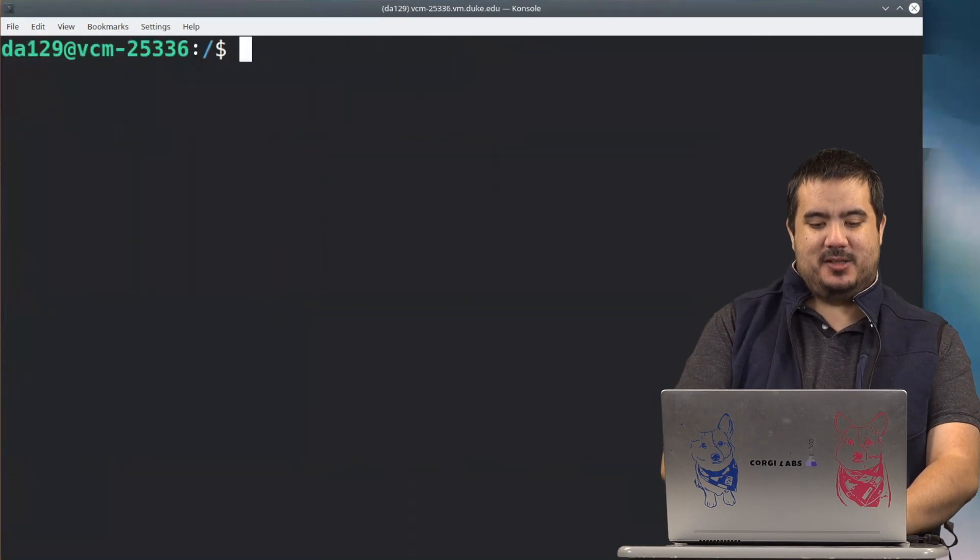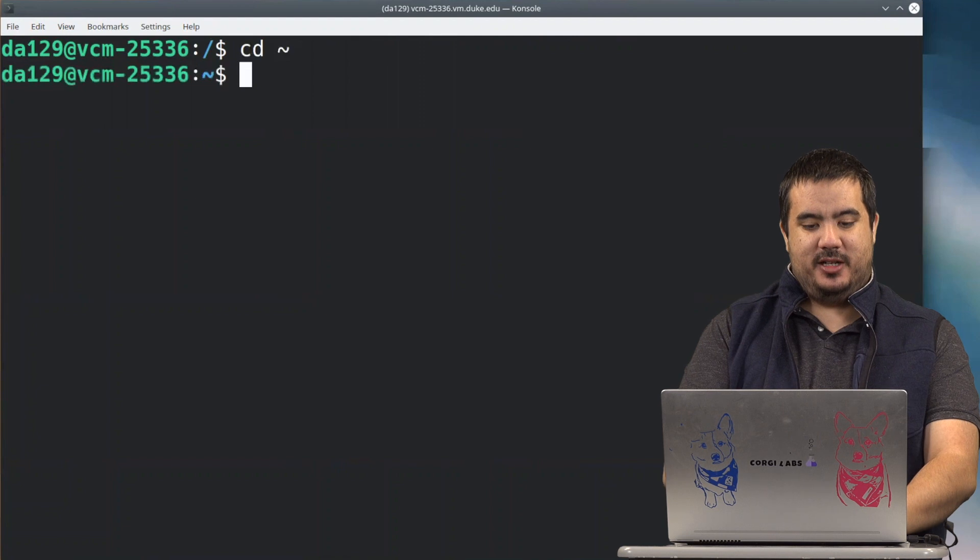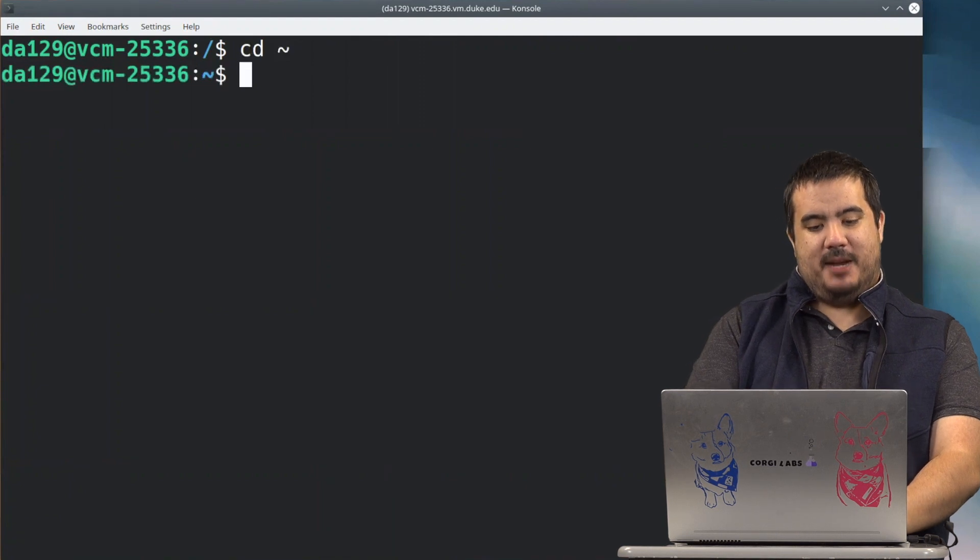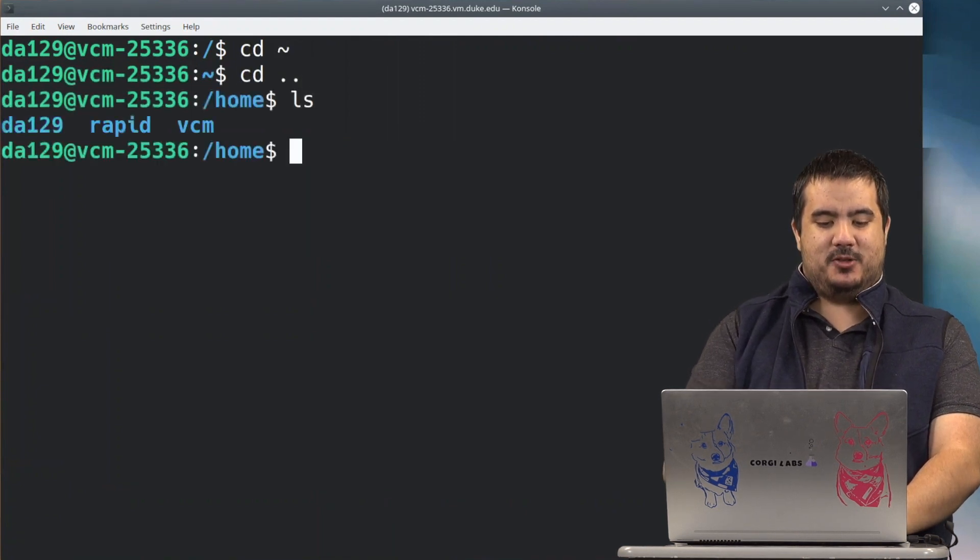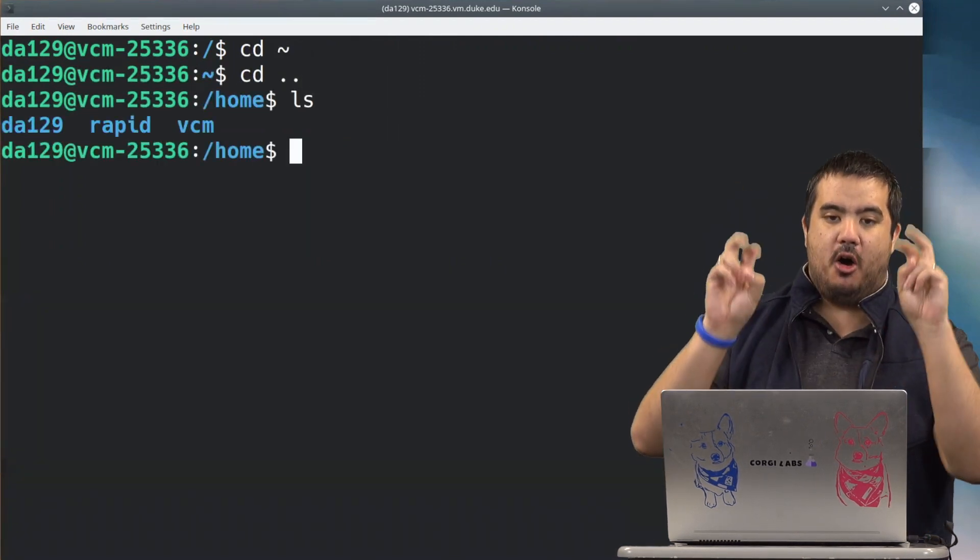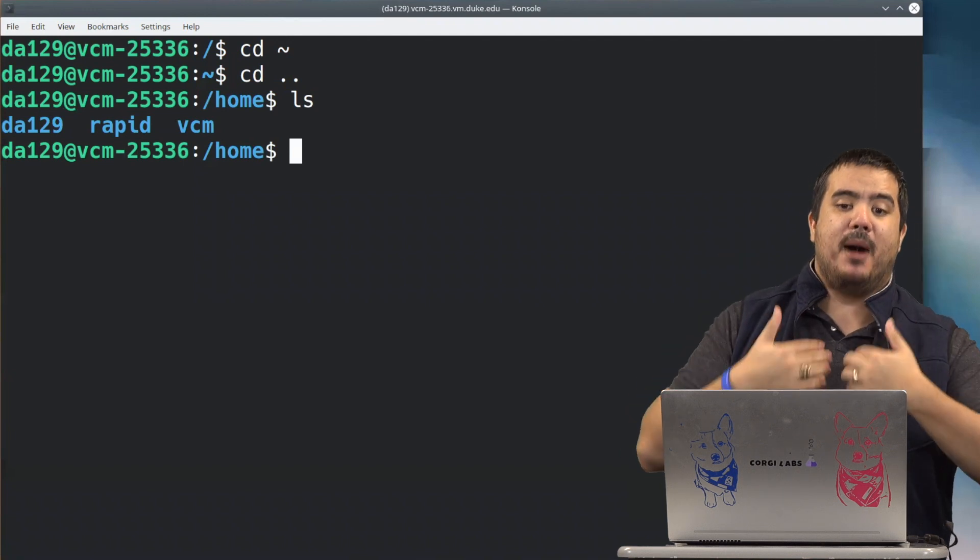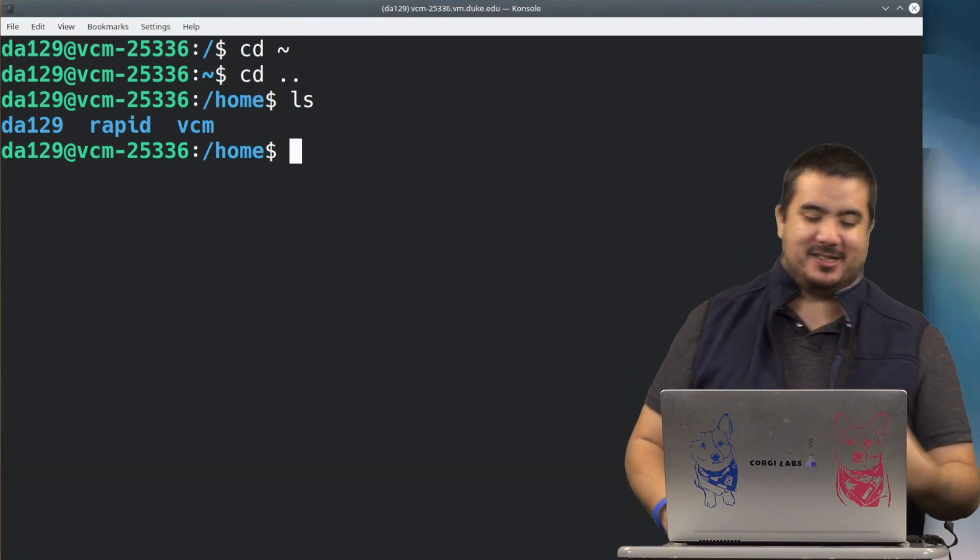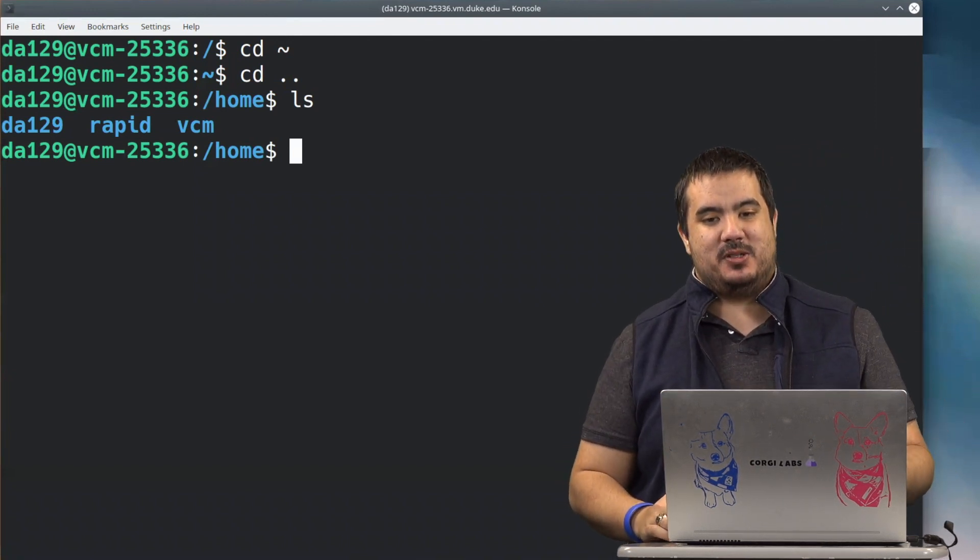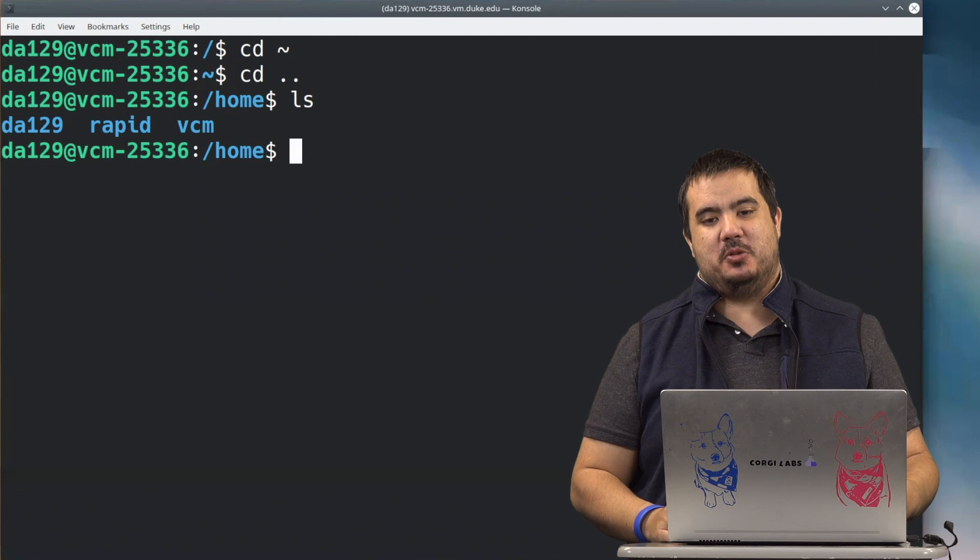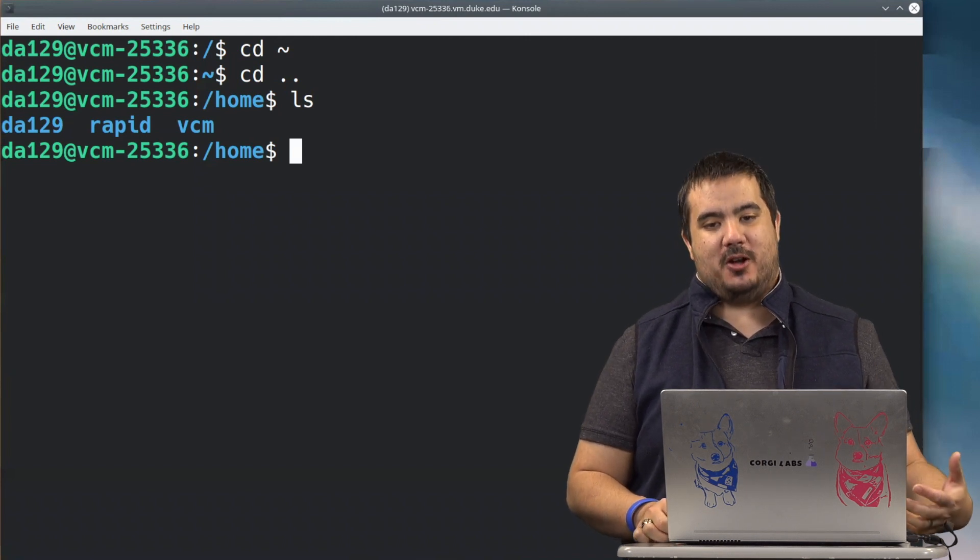So that's one way to use the find command. Another good way to use it, if I go back to my home directory, and I'm actually going to see the upper directory here. I'm in the home directory, not my home directory, I'm just in /home.